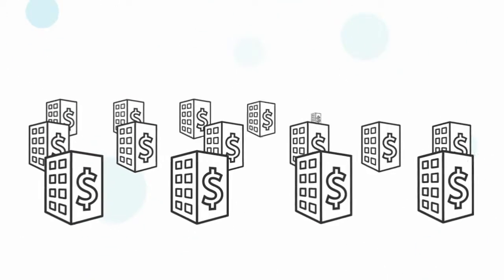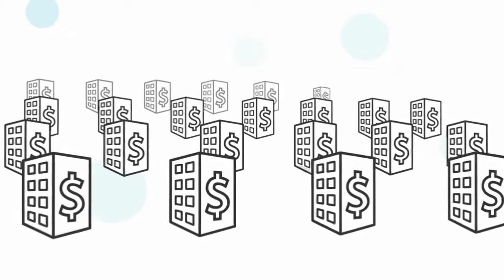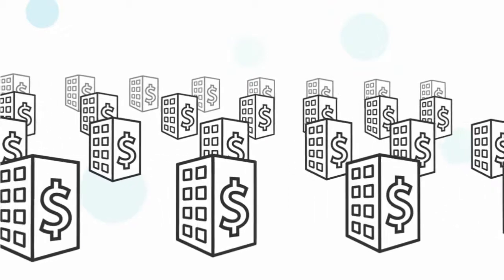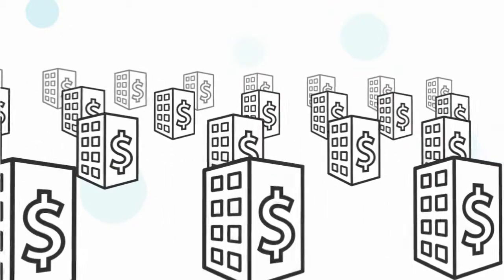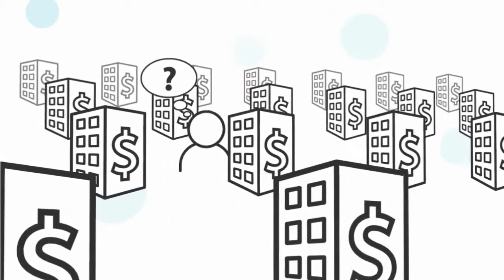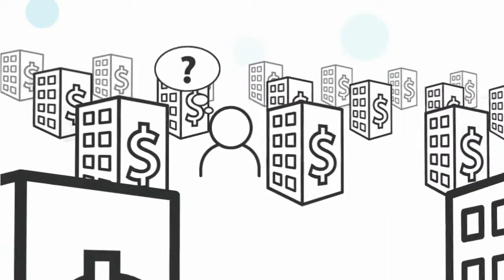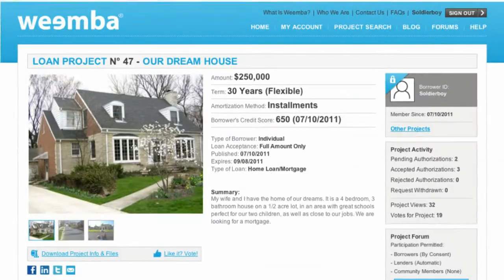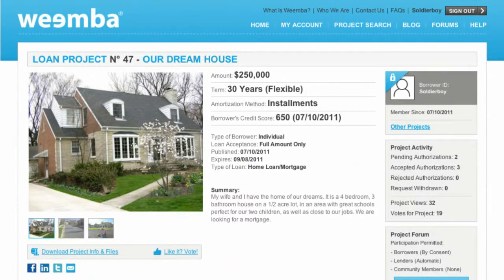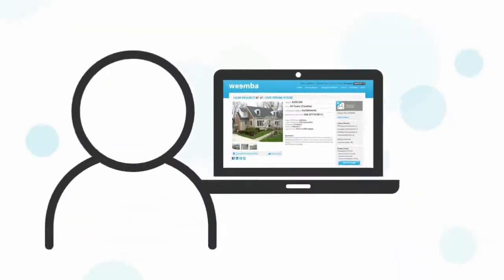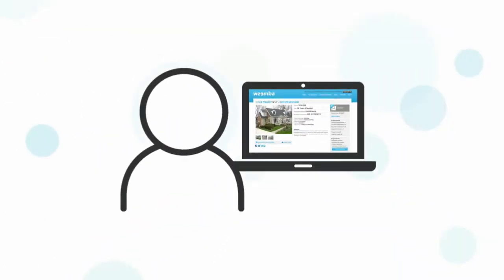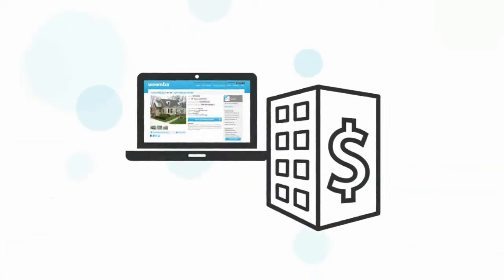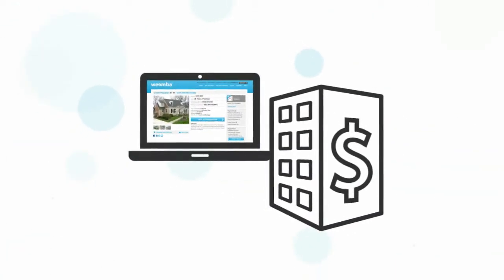In today's market, there's no easier way to find a variety of projects in need of funding or to put your project in front of multiple lenders at one time than through Wemba. People posting projects are actively looking to borrow money. Lenders are actively looking to loan it.